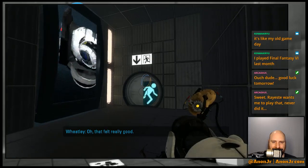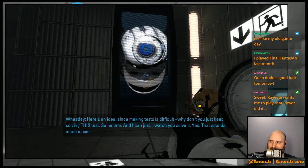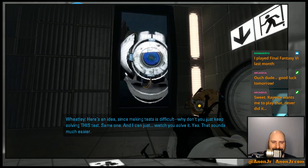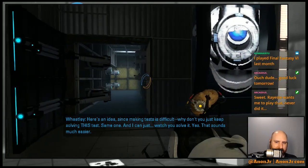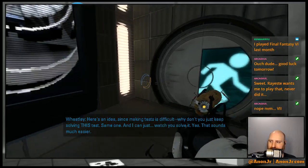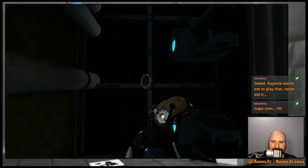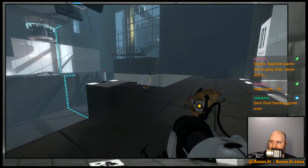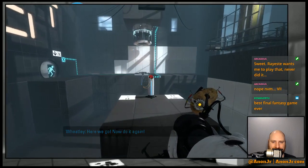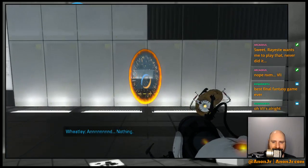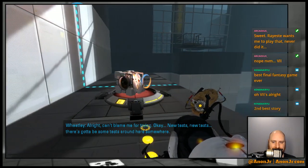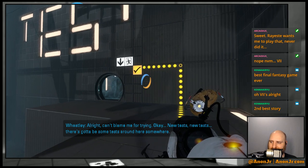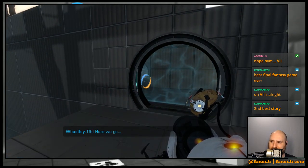Oh that felt really good. Oh here's an idea, since making tests is so difficult, why don't you just keep solving this test, and I can just watch you solve it. Yeah, that sounds much easier. Here we go, now do it again. Oh seriously. And... Nothing, can't blame you for trying.